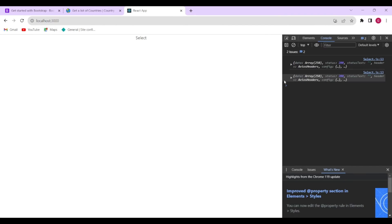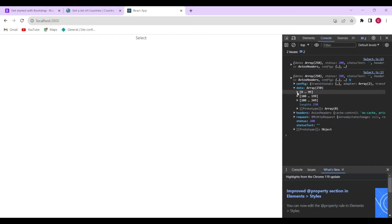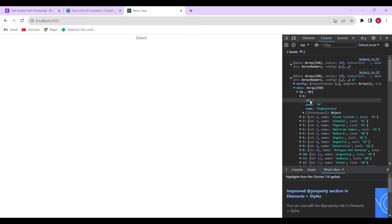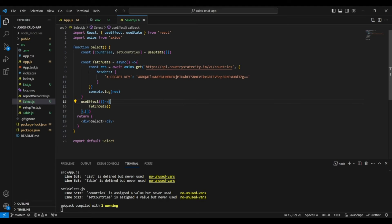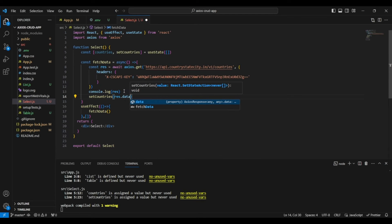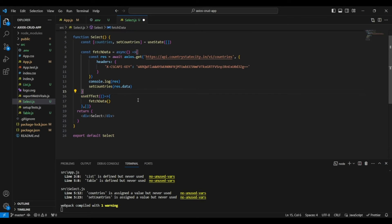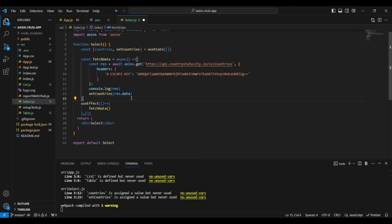Now we're getting the response. Let's console.log the response to see what's coming in. In the React tab you can see we're getting a response — it's an array of 250 entries. Expanding one item shows: id, iso2, and name. I want the name to show in the select dropdown. So in the response, we'll use res.data to set our countries — setting it to res.data which contains all the entries with id, iso2, and name.